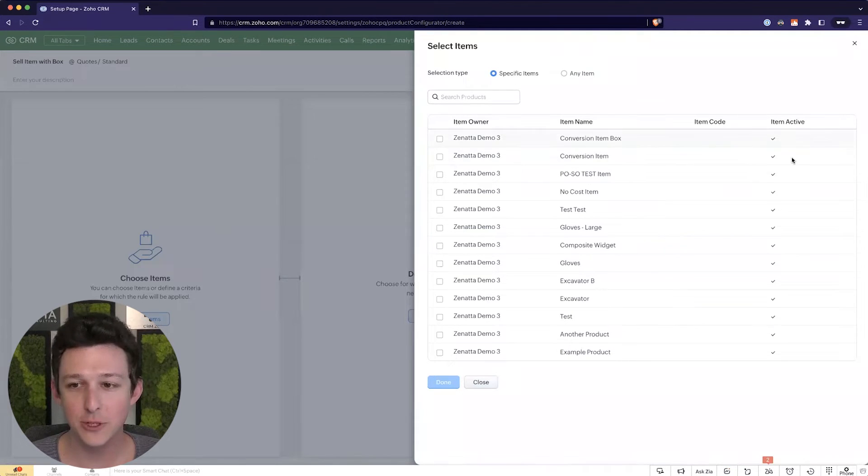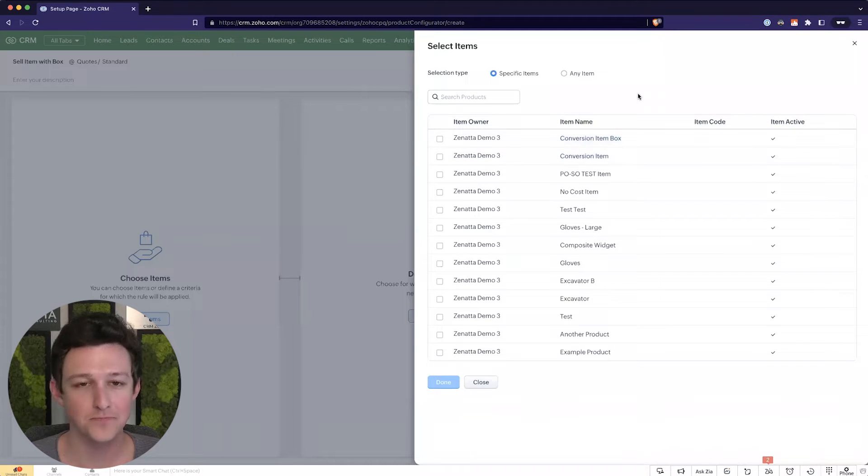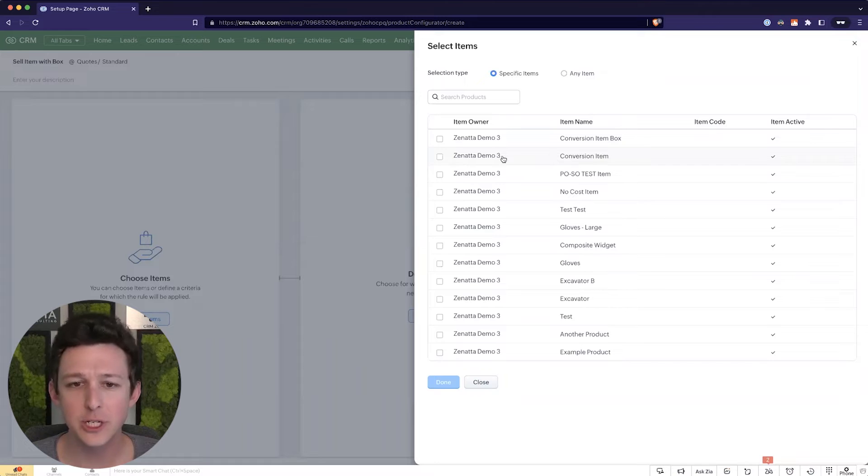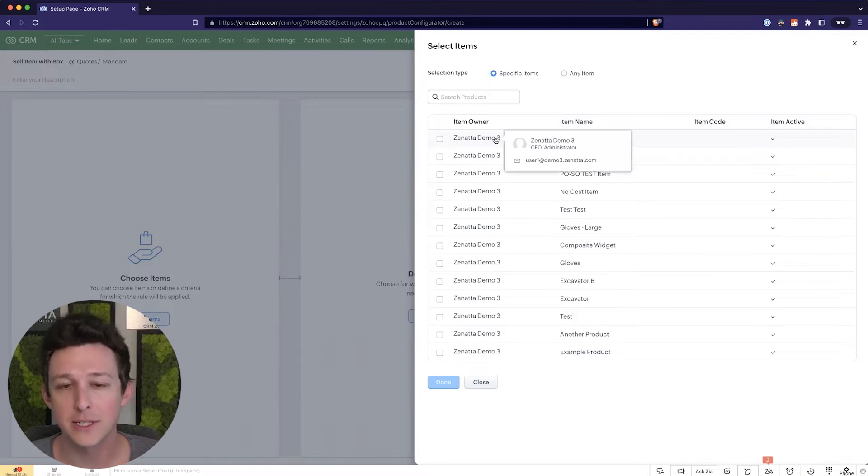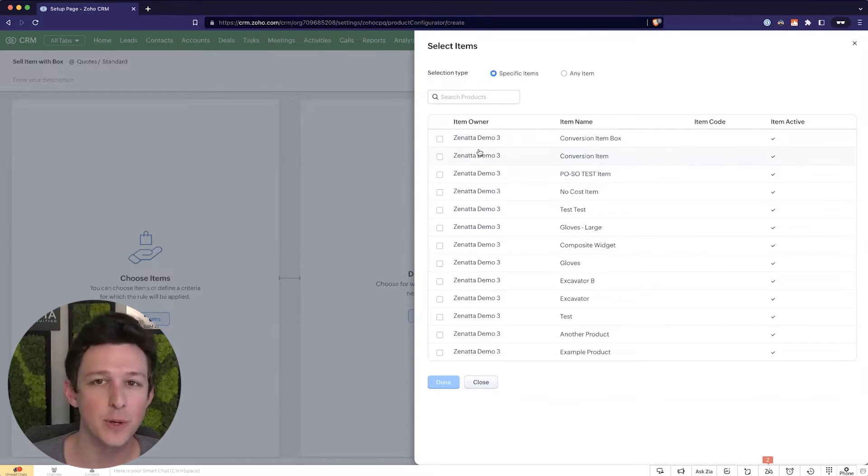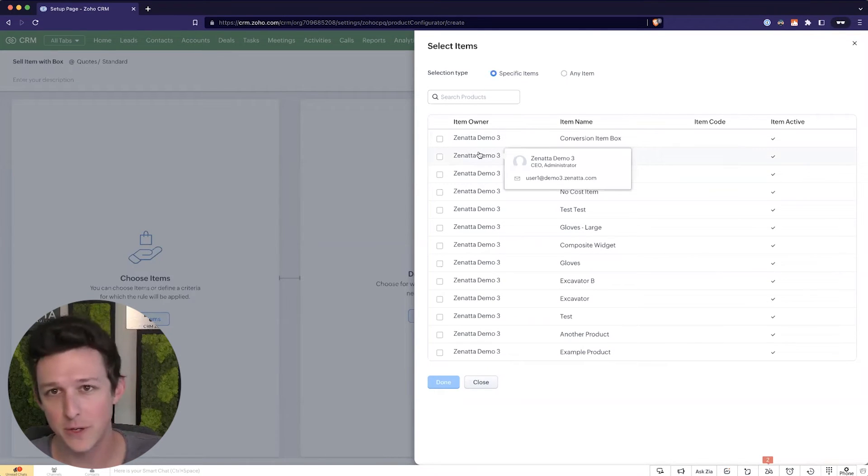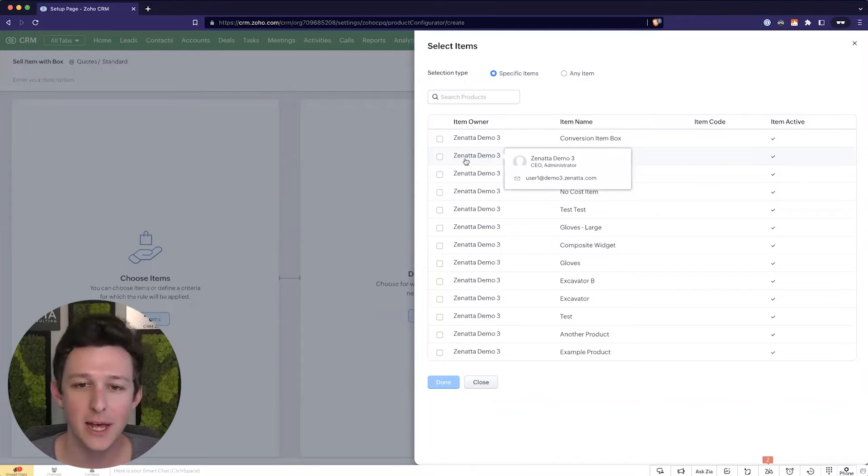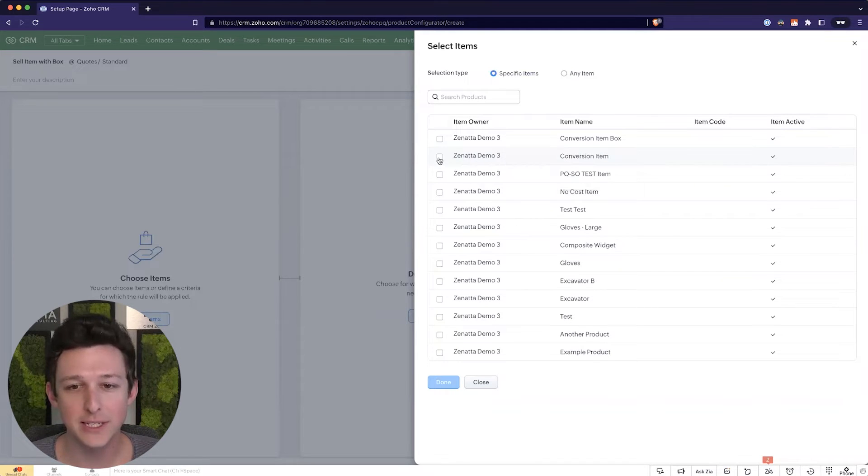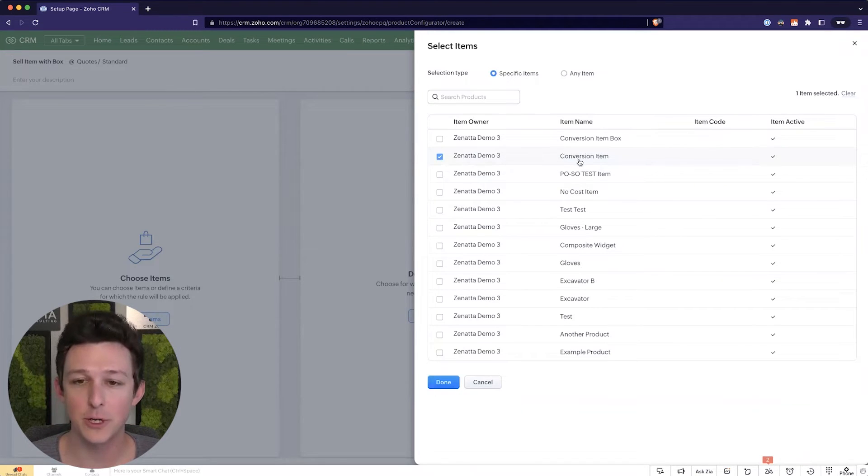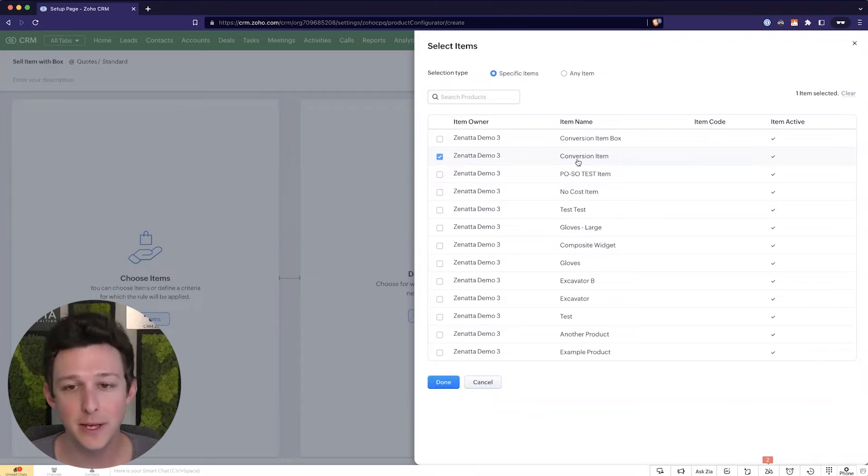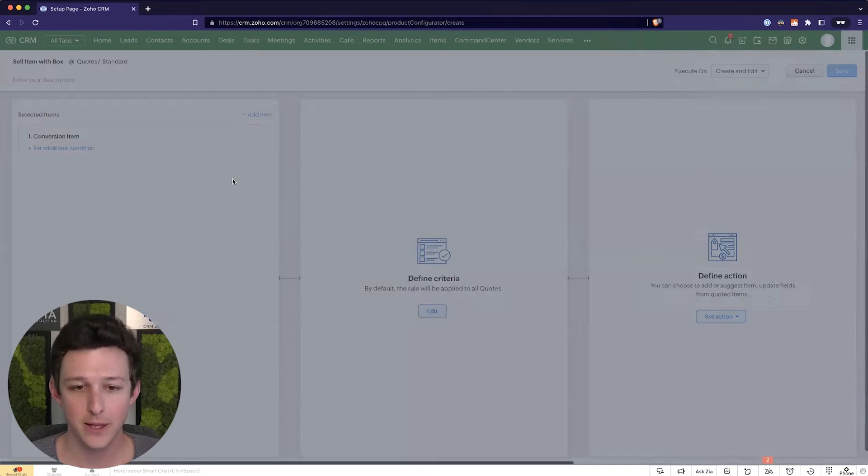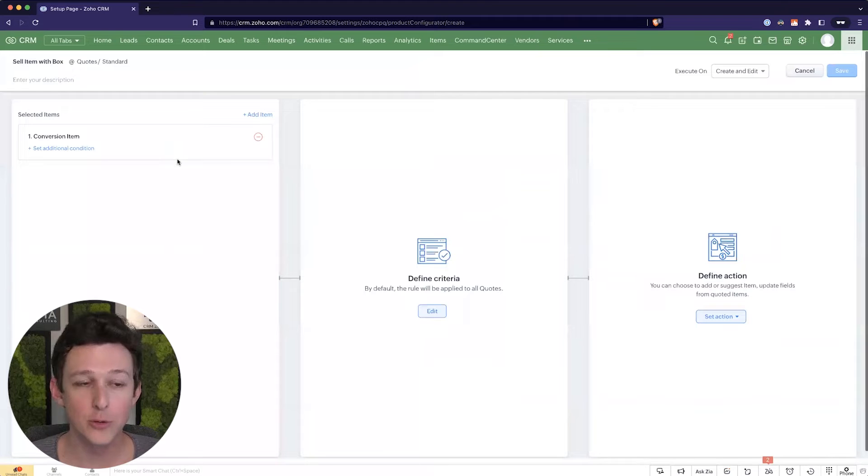So right out of the gate, I have two items here that are maybe something that we'd want to co-sell together. We have this conversion item and then we have a conversion item box. So maybe we're going to convert something in our car from this to that, maybe it's an audio kit. So we're going to go ahead and select the conversion item because I want to do something if this item is added to a quote.